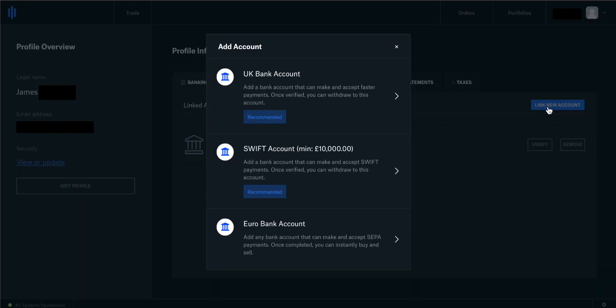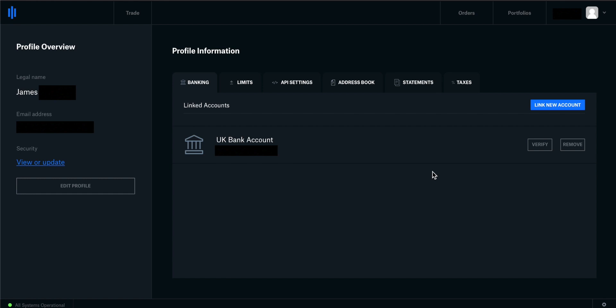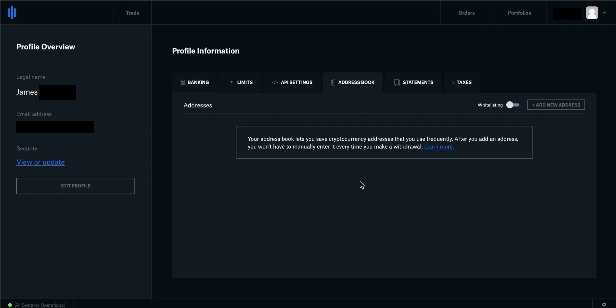We can just click on 'link new account' and you can see the options. What's slightly different between Coinbase Pro and Coinbase.com is that there's no PayPal option in Coinbase Pro. You can link up your UK bank account or a Euro bank account — this will be different if you're in the States. If you want to withdraw funds via PayPal, you do have to transfer your funds back into Coinbase.com and then do it that way. Also, if you're using Coinbase Pro, maybe you have Coinbase Wallet or a Trezor hardware wallet.